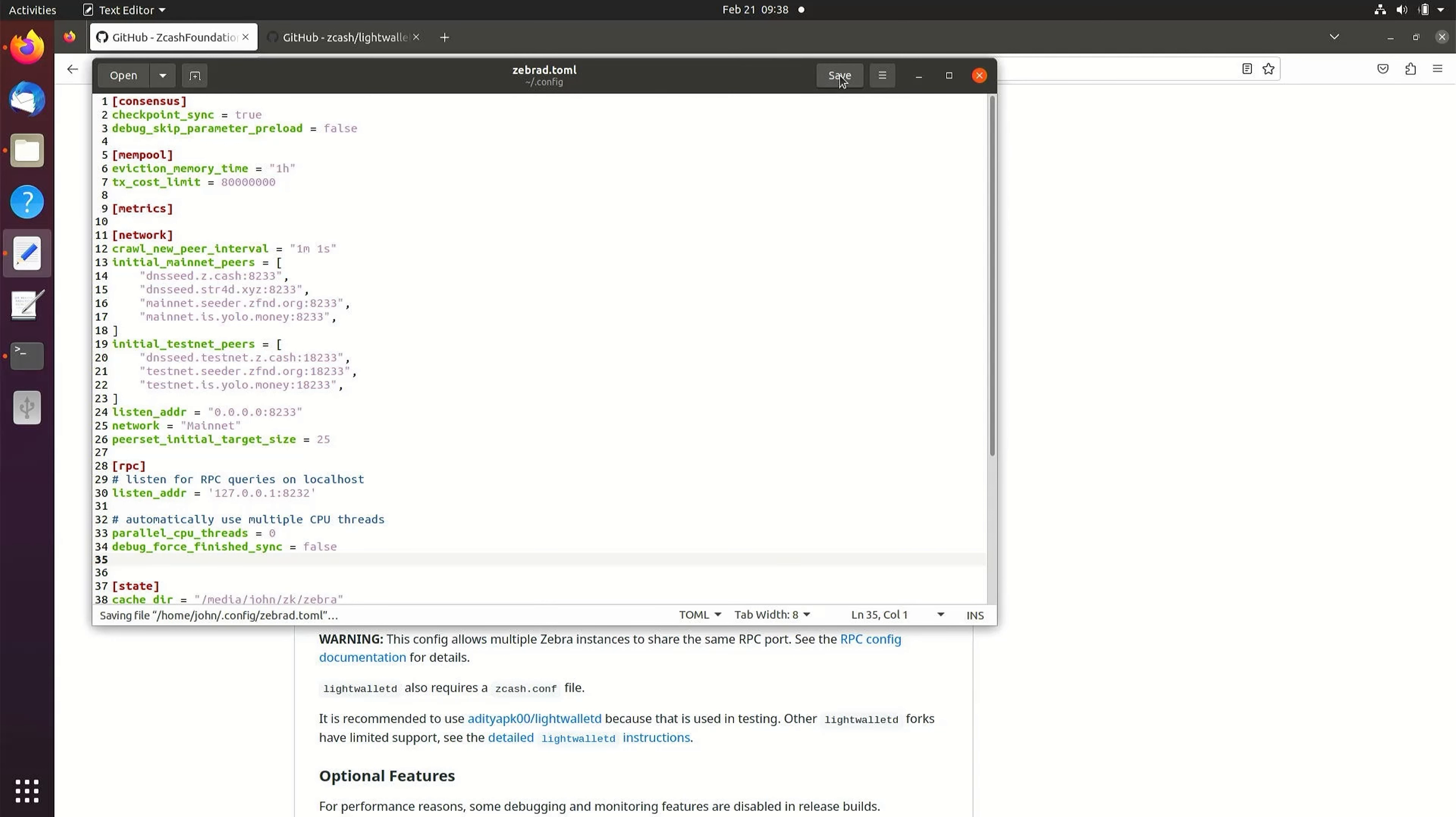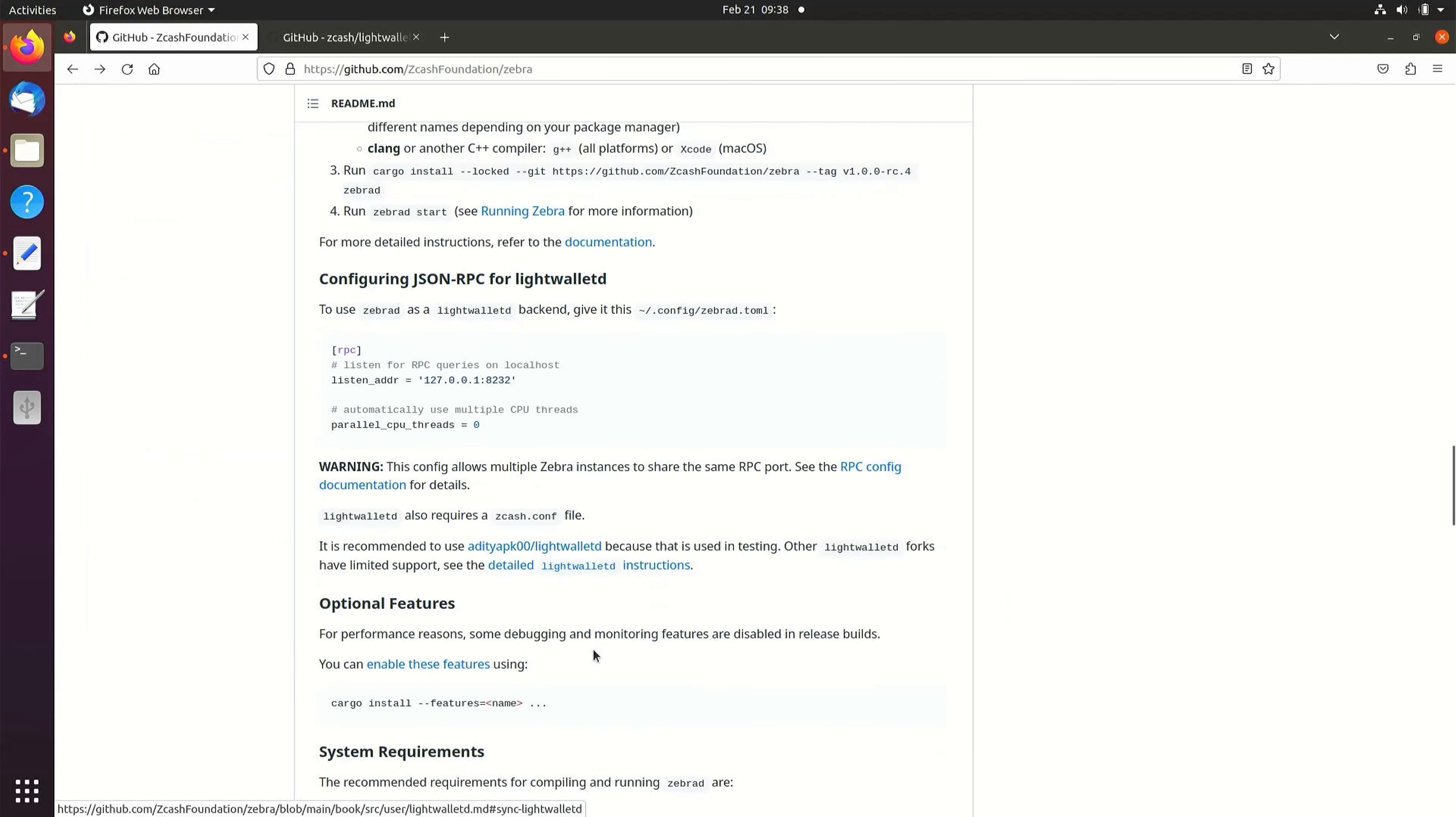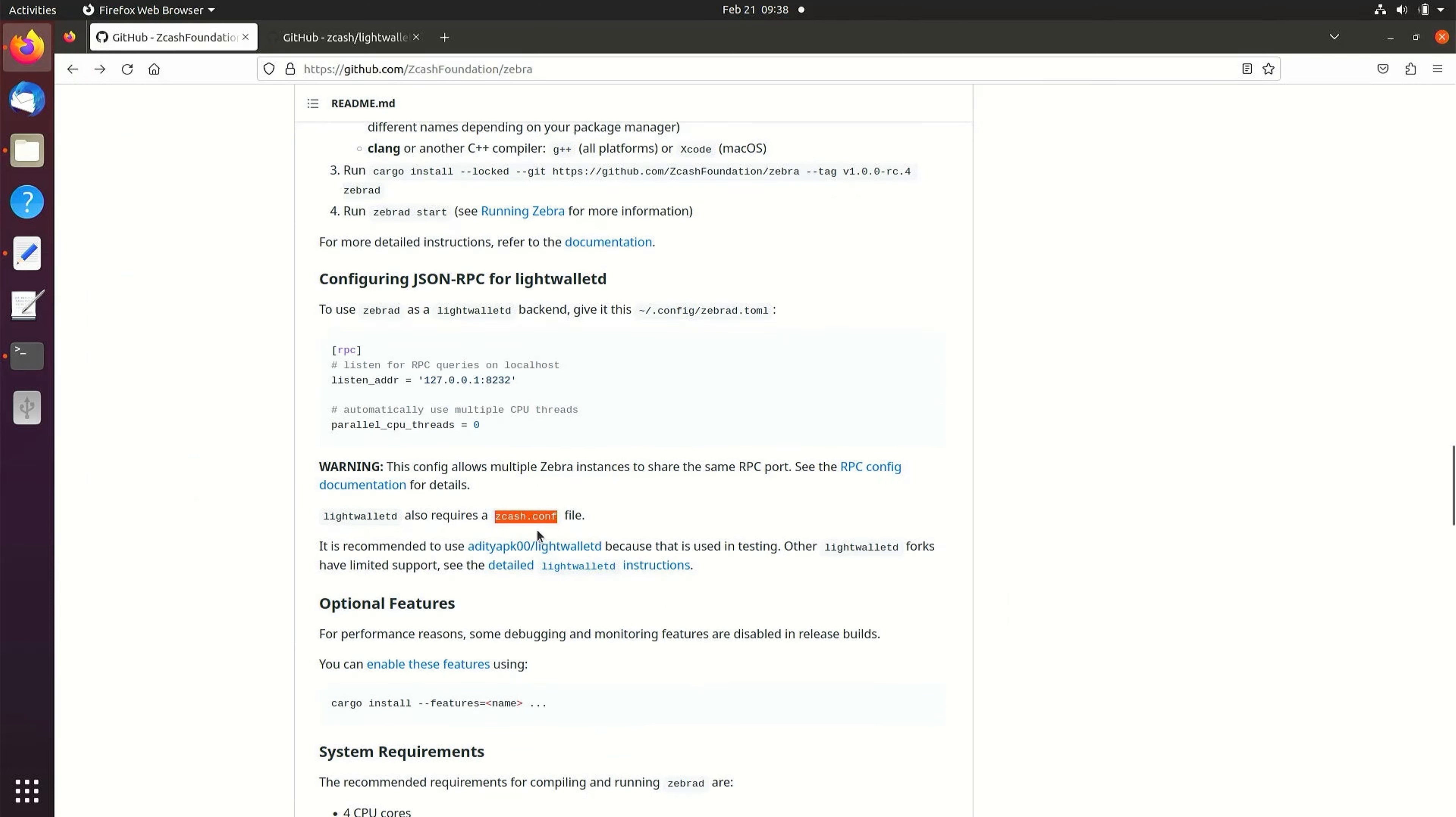We need to generate a zcash.conf file for LightWalletD. For the build method in this demonstration, the file can be completely blank. Simply create a new file and select save.